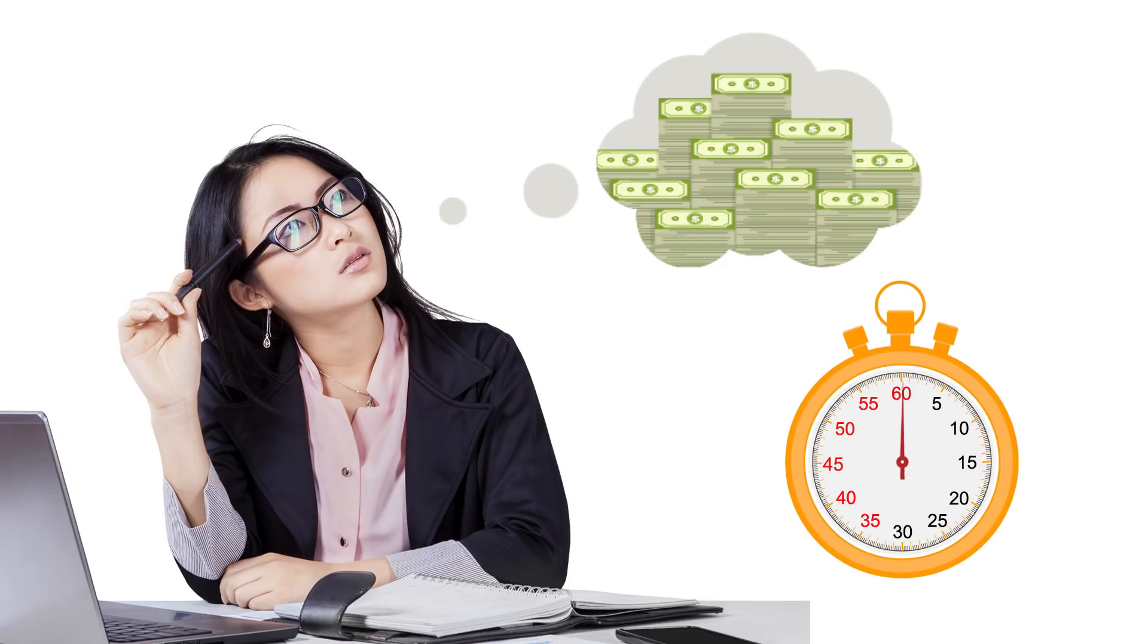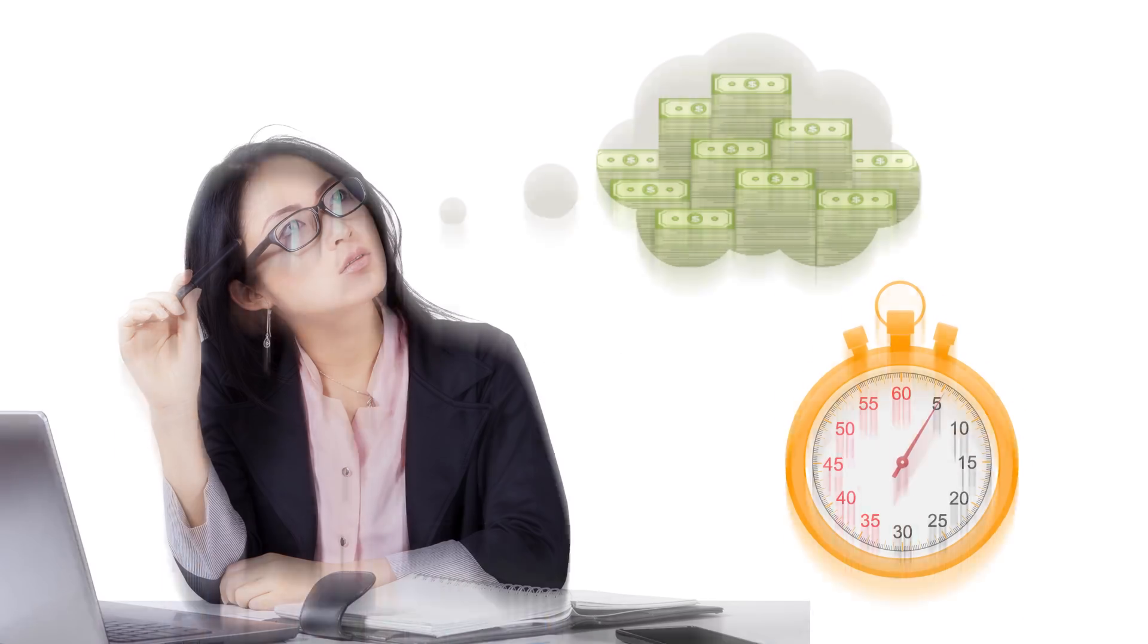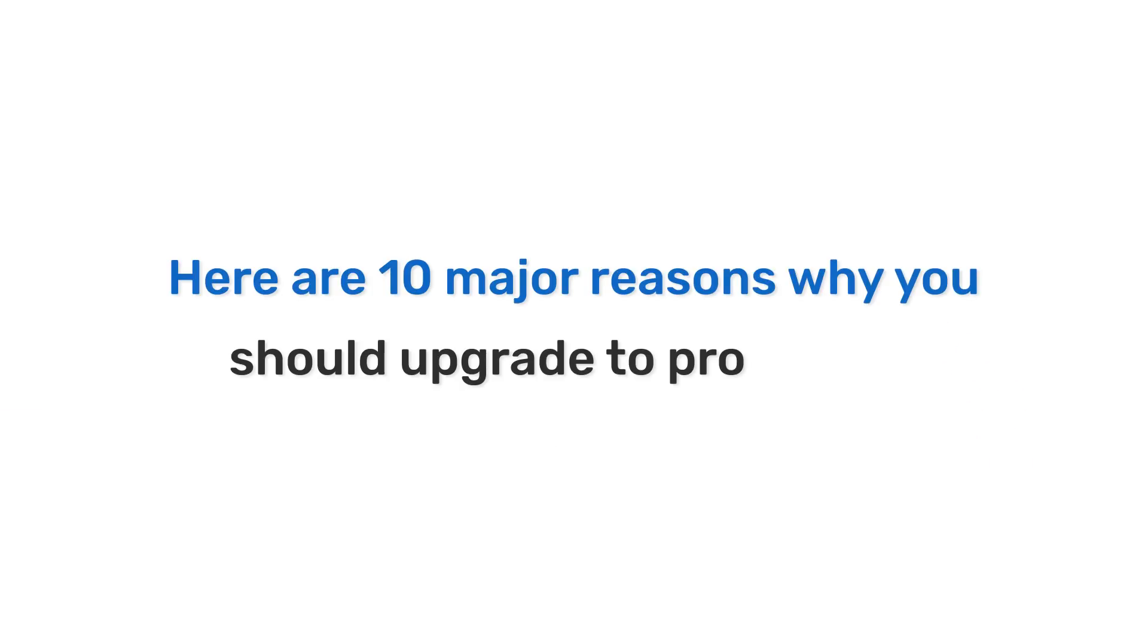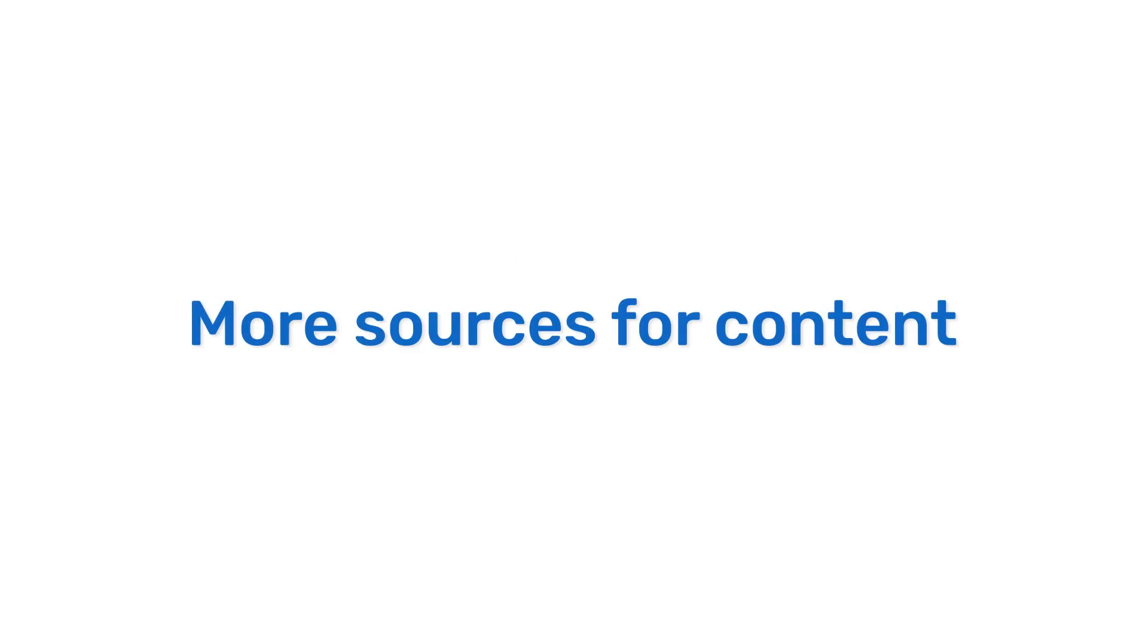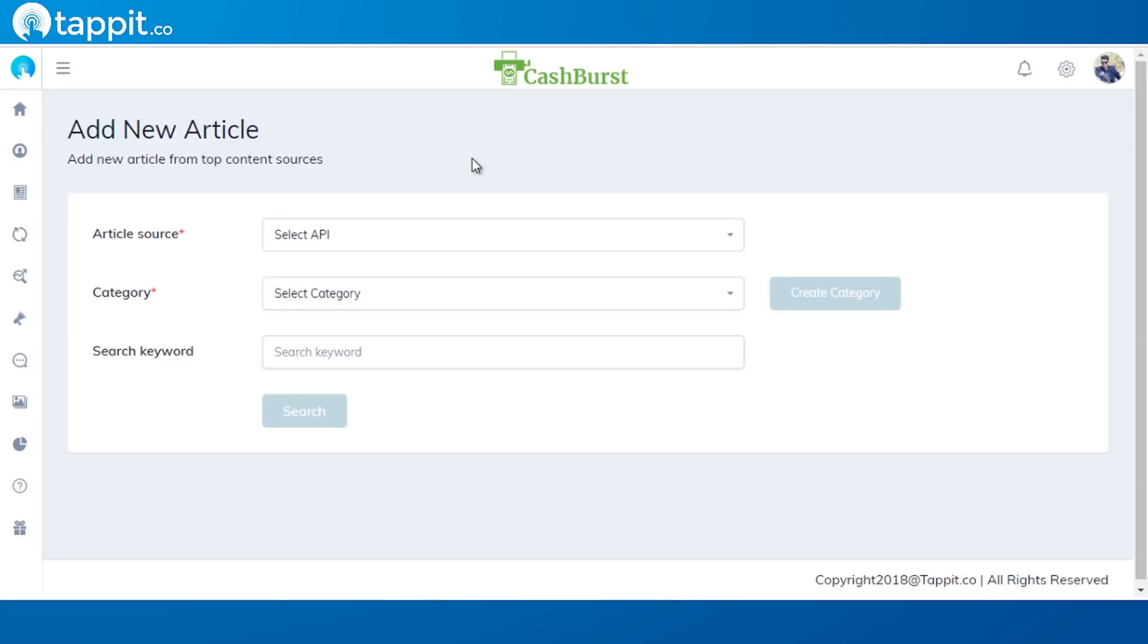That can generate traffic and leads using artificial intelligence. Imagine this unique opportunity which can turn on lazy profits like clockwork in less than five minutes. Here are 10 major reasons why you should upgrade to the pro version. More sources for content.